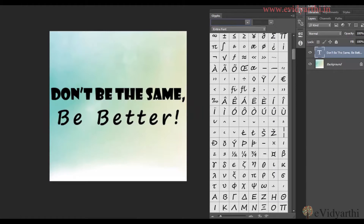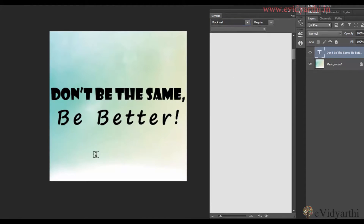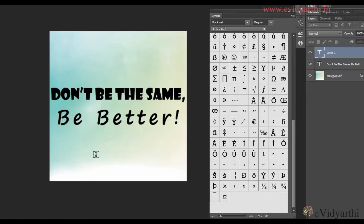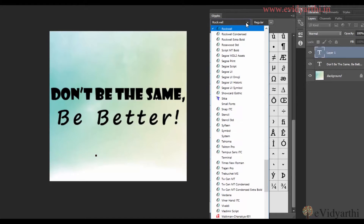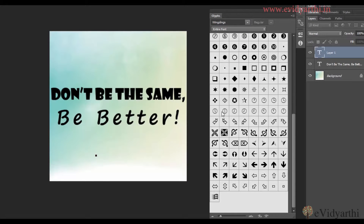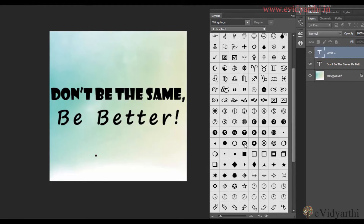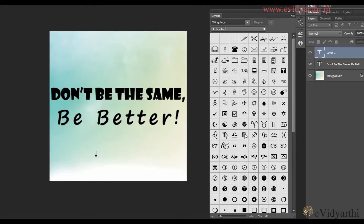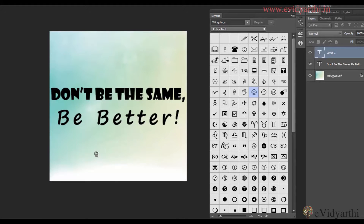Before doing that, I will have to select the text tool and prepare a new layer. I will add a new layer and then I can change the font. For example, if I want to go to Wingdings, I will click on this and over here you will see the options. If I want to add a smiley, I can click on this. So if I double-click on this, a smiley will be added.